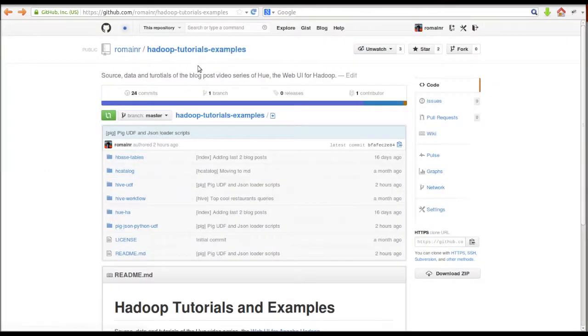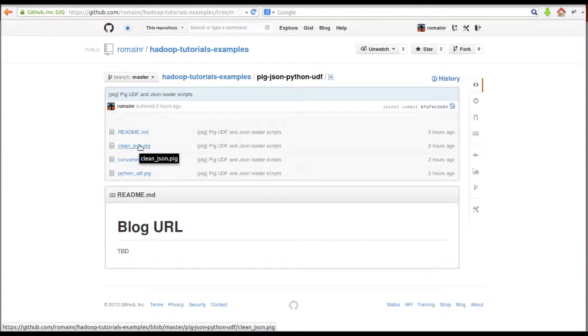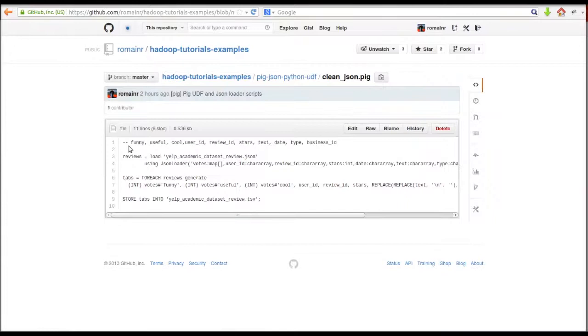All of the code used in these tutorials are available on Hadoop Tutorials Example's GitHub. We'll go there and get some of the scripts that we're going to use.